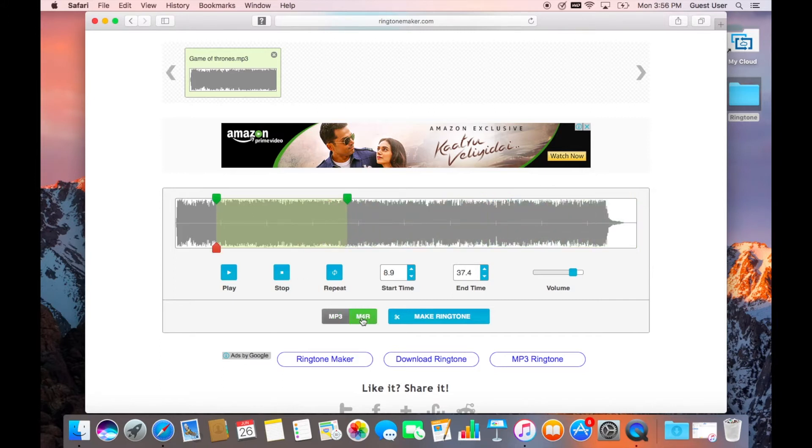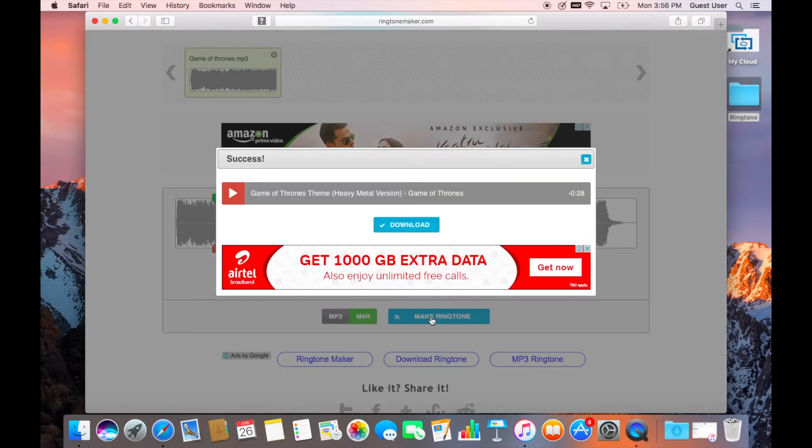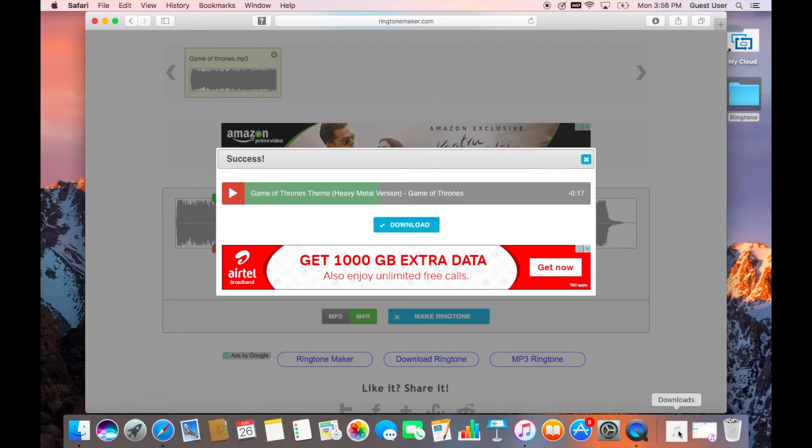Once you have marked your selection, click on M4R format down below and then click on make ringtone. Once it is done, you will get a pop-up on your screen with the final ringtone and the download button. Click on download button to download the final ringtone to your download folder.